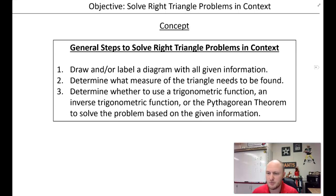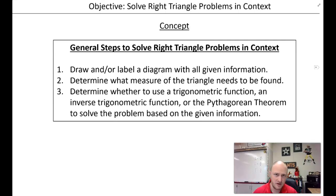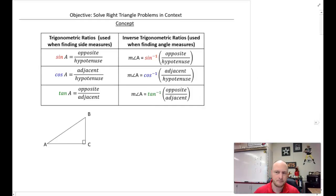Step two: determine what measure of the triangle needs to be found — what are you actually solving for? That's important to know. Step three: go ahead and solve. Do you need to use inverse trig, a trig function, or the Pythagorean theorem? One of these steps will be applied.